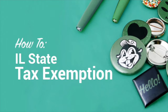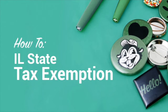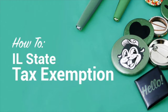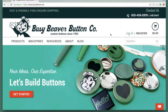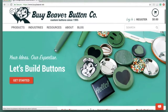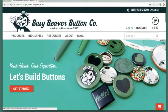Hi there, it's Liz from Busy Beaver's customer experience. This video is for our tax-exempt customers. If you are a tax-exempt customer, hopefully you've already sent your tax-exempt certification letter to me by email. If you have not, go ahead and send that to me at orders@busybeaver.net.